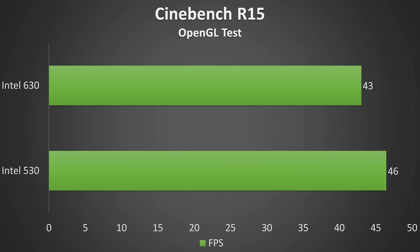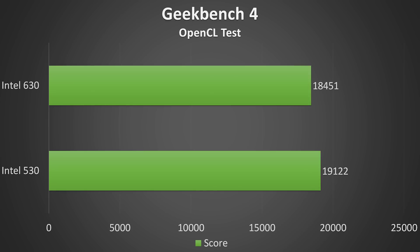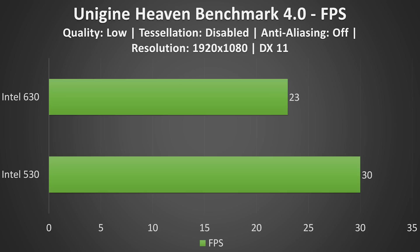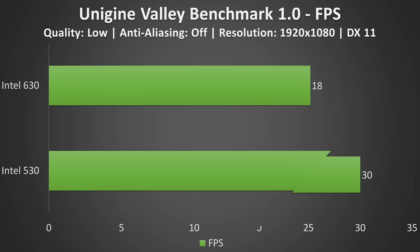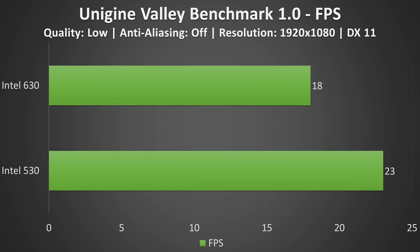These two CPUs also have inbuilt graphics, and while I don't expect anyone to buy these CPUs for their inbuilt graphics, it's probably worth comparing them to see the differences. I'm going to leave this for a future video though, as my results so far are actually showing that the older 530 graphics in the 6700HQ are outperforming the newest 630 graphics in the 7700HQ in every test that I throw at it, so I think some more investigation is required there first.